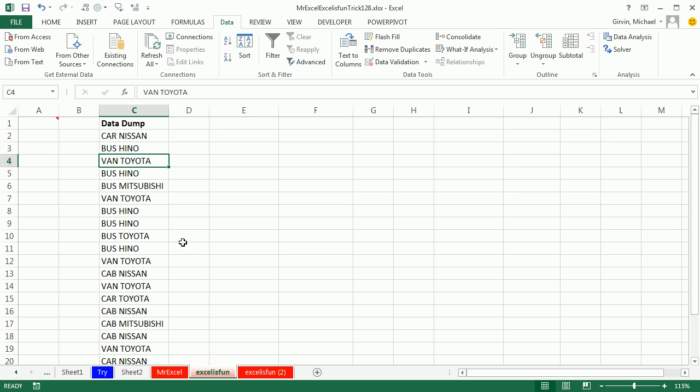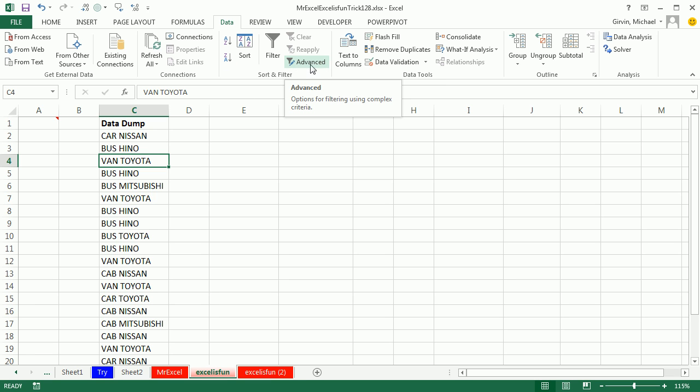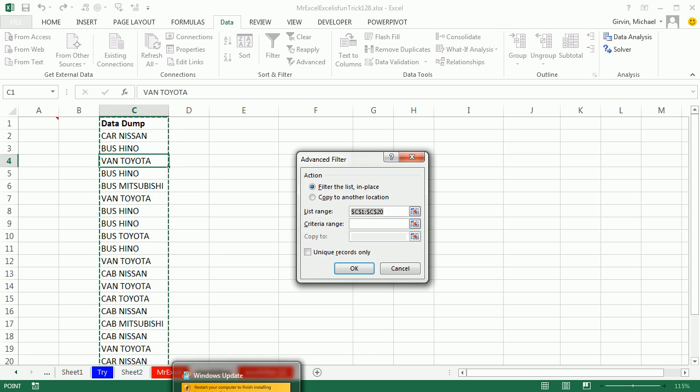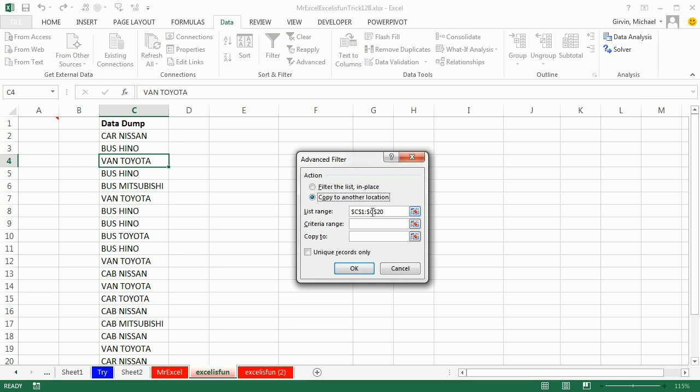Now, if you didn't want to use the pivot table, we could use advanced filter extract unique records. So I'm going to have a single cell selected like so many of our data analysis features require. Just a single cell, go up to advanced in the filter or Alt-A-Q. I'm going to select copy to another location. It got the list correctly.